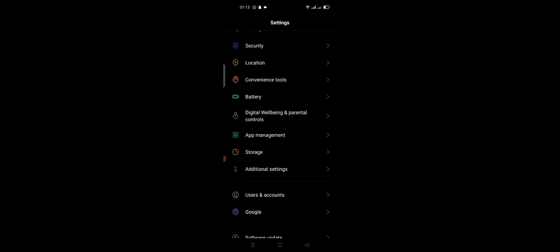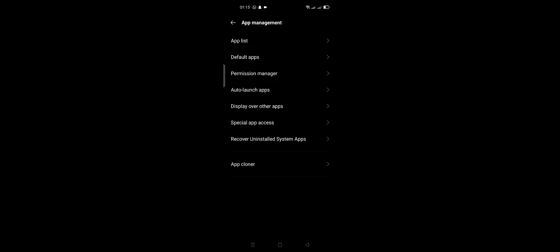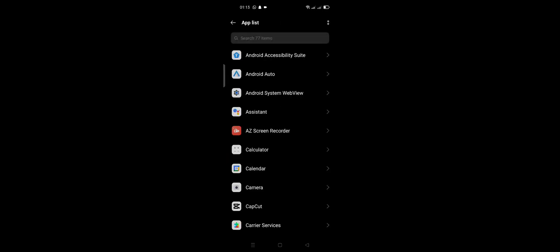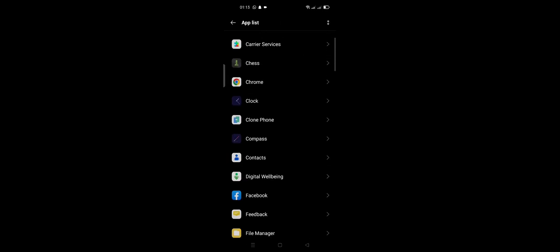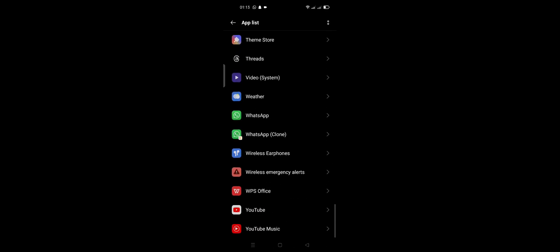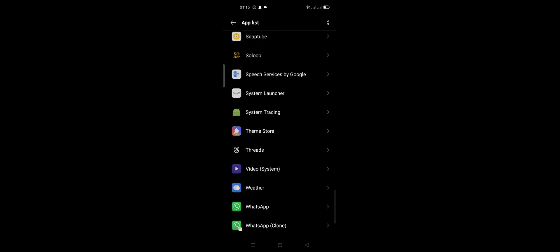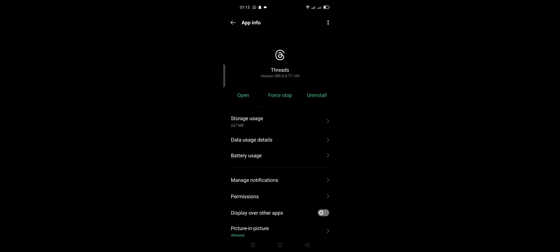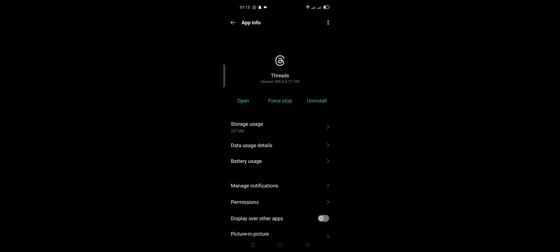Click Settings, click App Management, and click App List. After these steps, click your app Trades and click Force Stop.